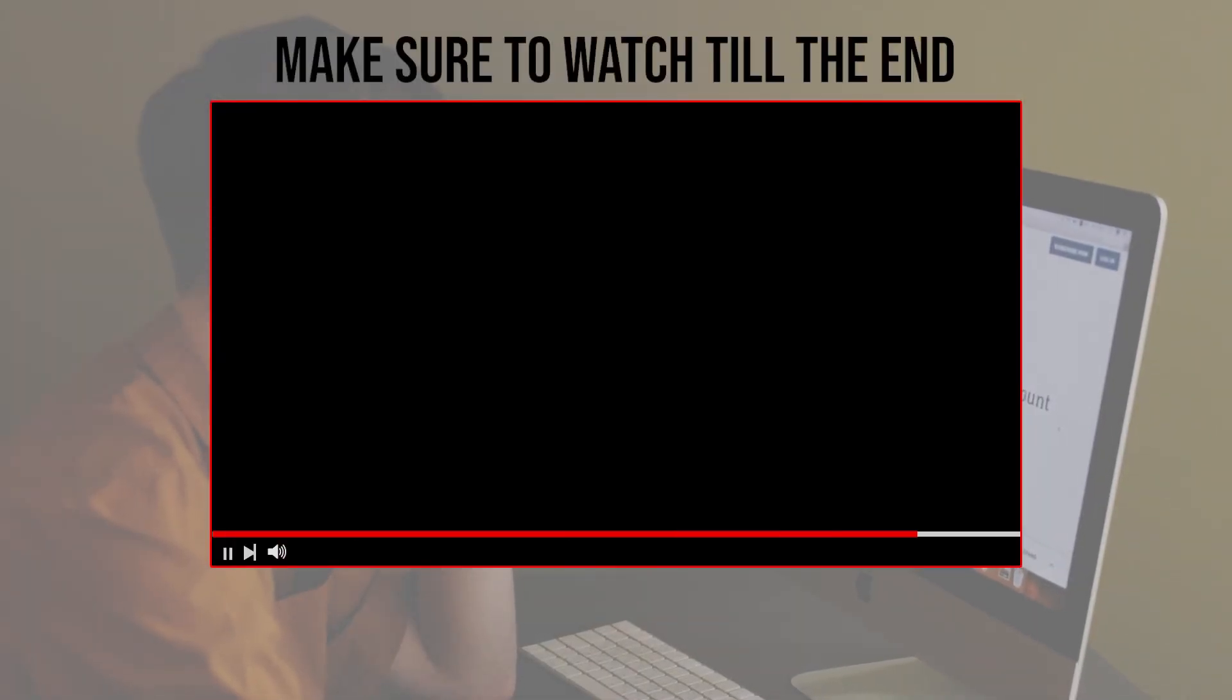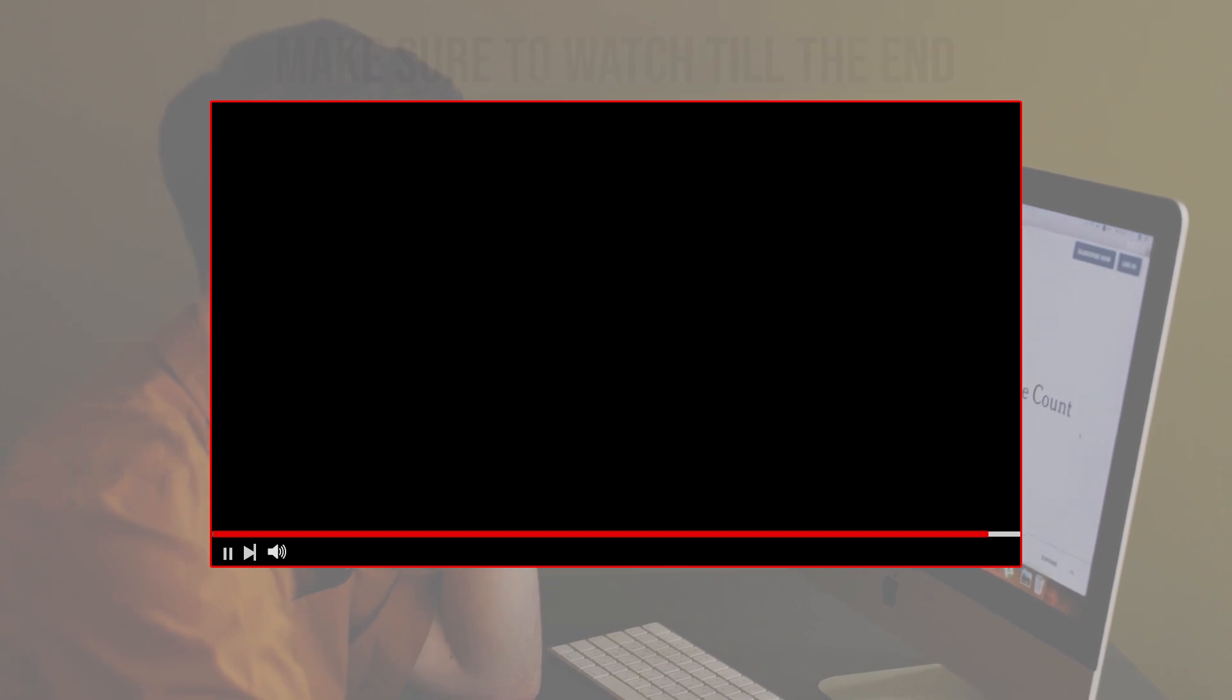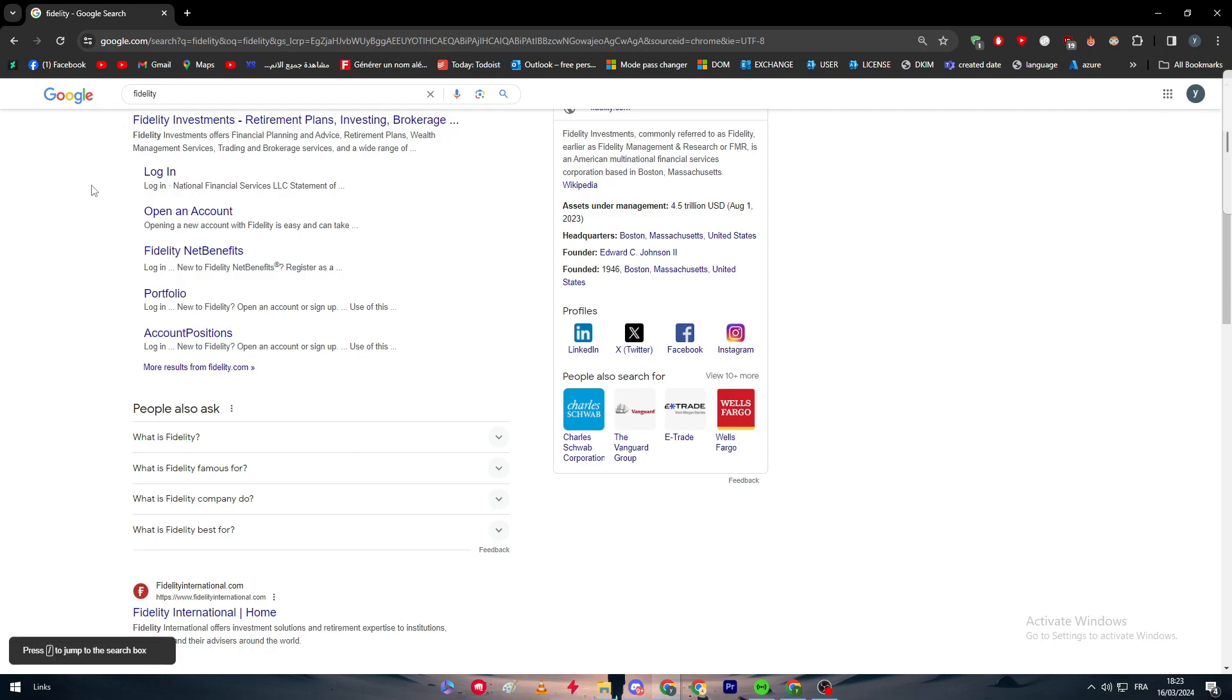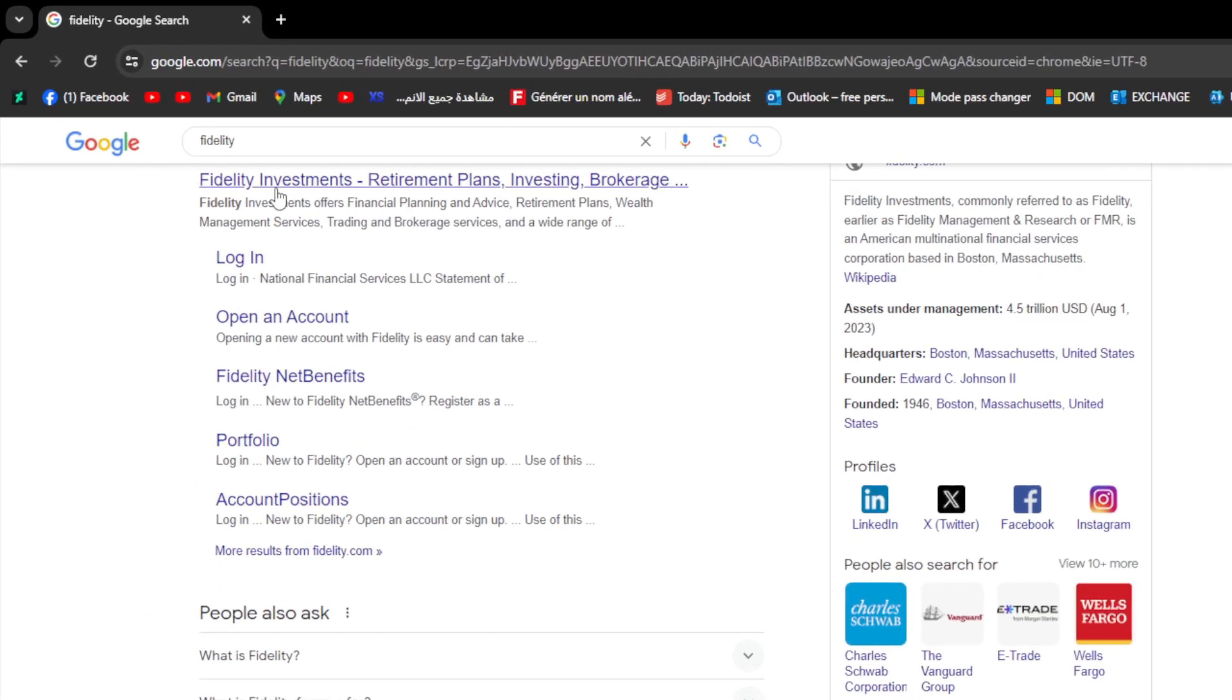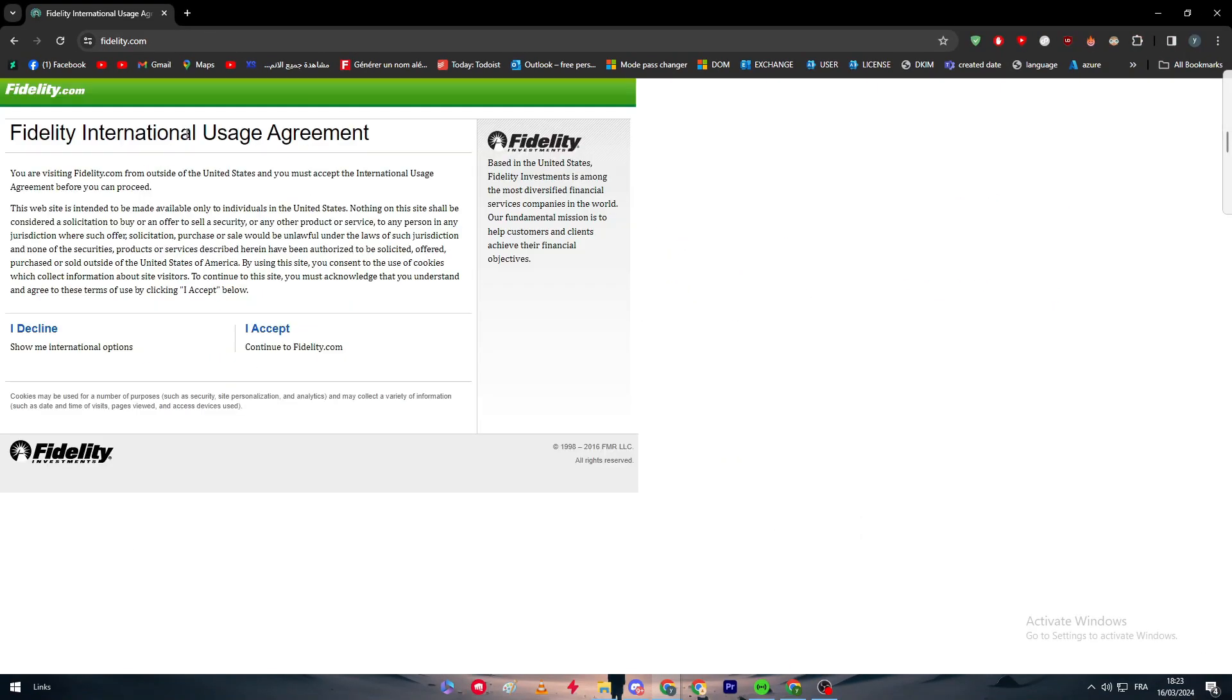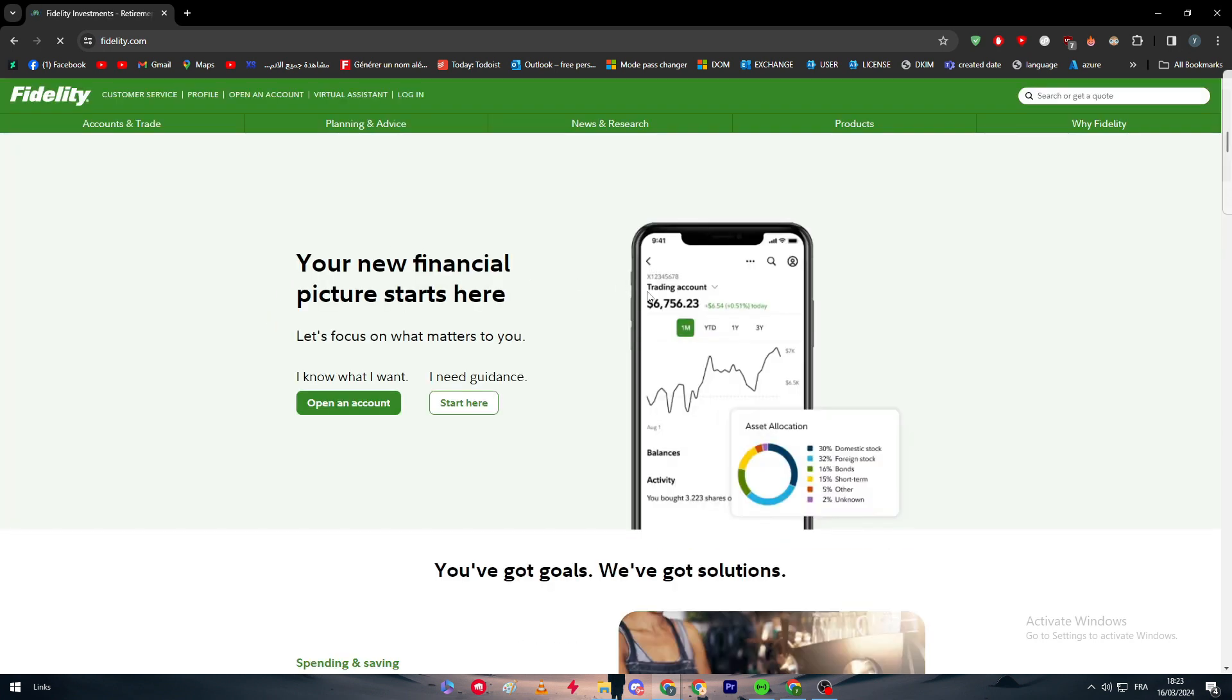Before we start with this video, make sure to watch it from now till the end so you have the full information. Obviously, the first thing to do is to head up to the Fidelity official website, which is fidelity.com. After you do that, we have to continue to Fidelity, and there we go.